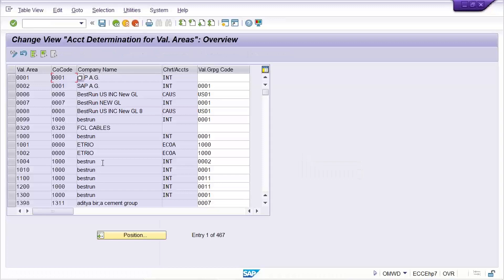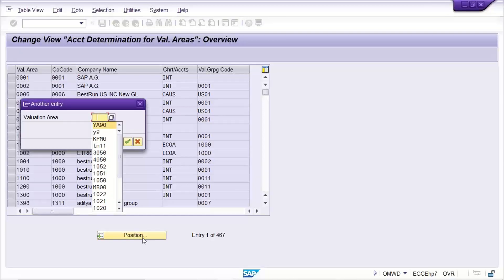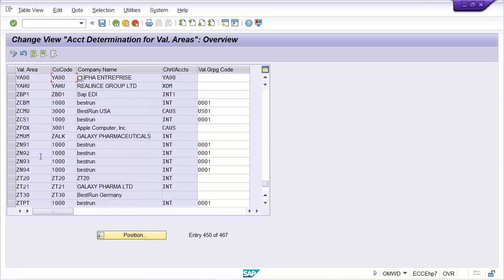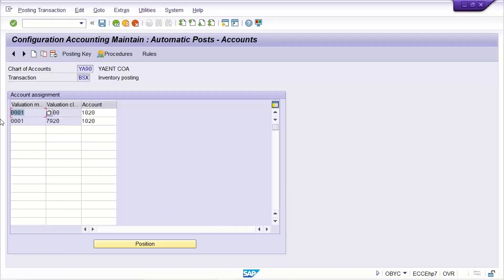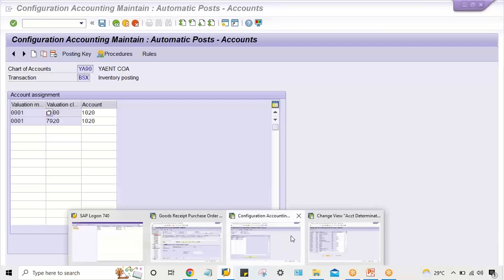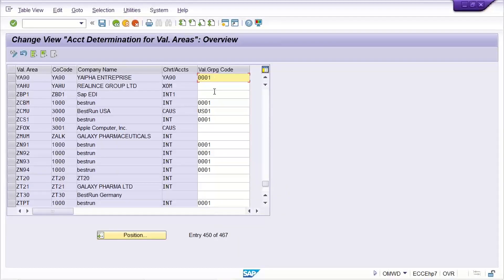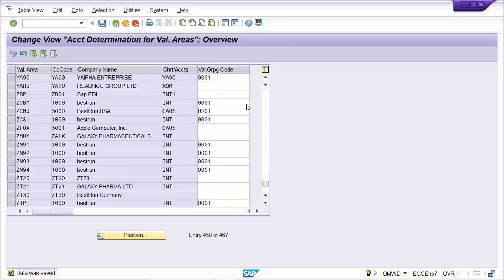Check the T-code for this assignment. Y90 is the valuation area. Look here — this assignment is missing. The valuation grouping code or valuation modifier is triple zero one, but this triple zero one assignment is missing here. This is very important; people are asked about this logic during interviews. Even though these configurations are done by other people, consultants are expected to know the logic. That is why many people get rejected. Now I have done the assignment.